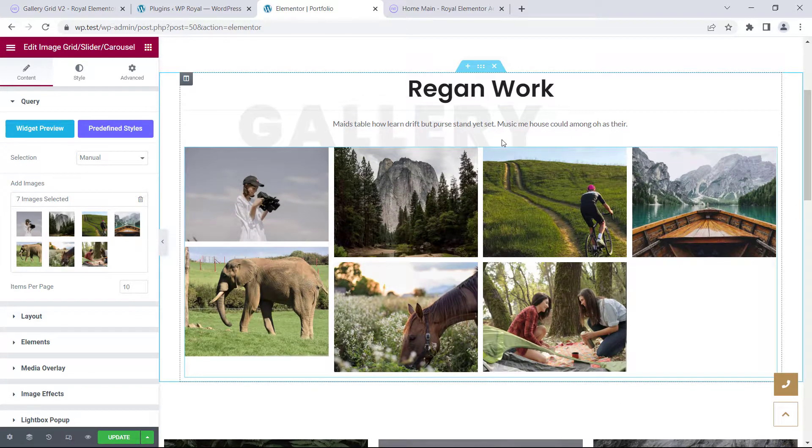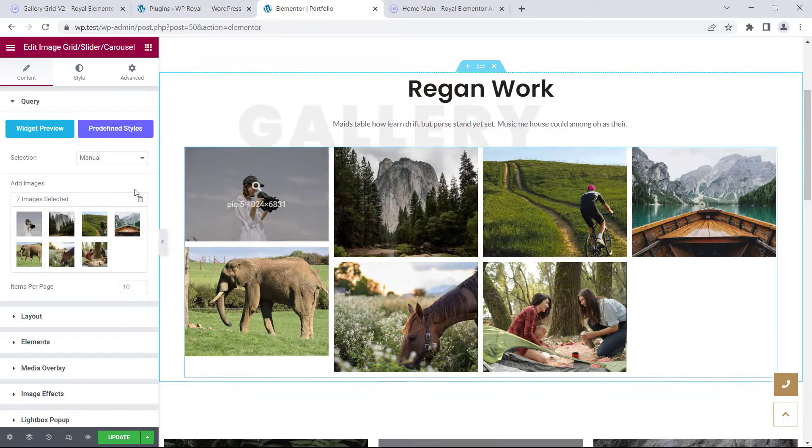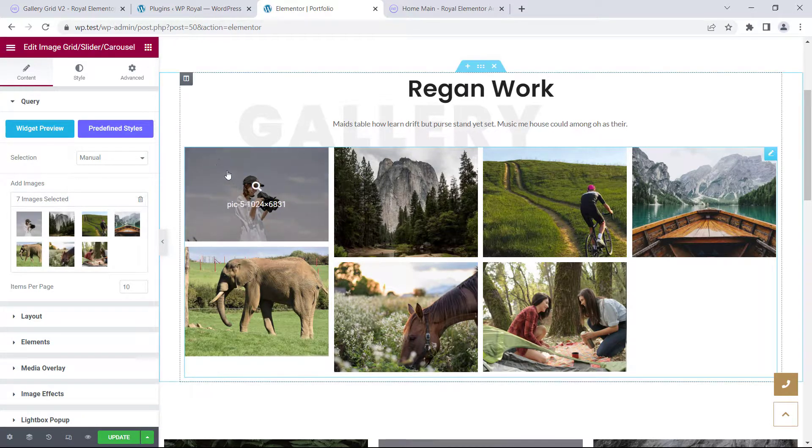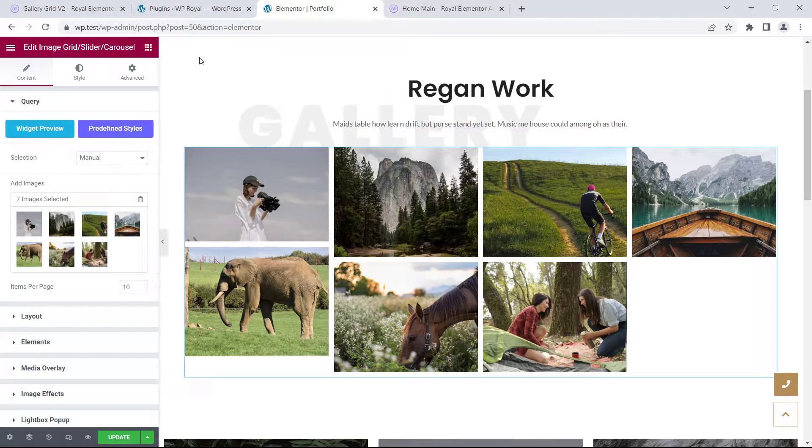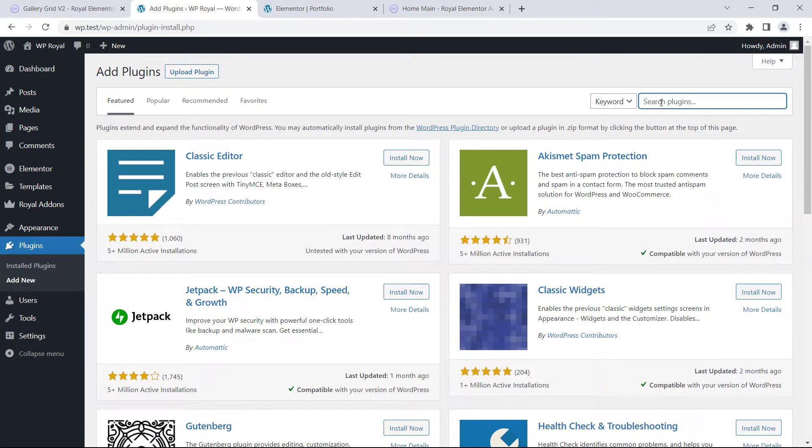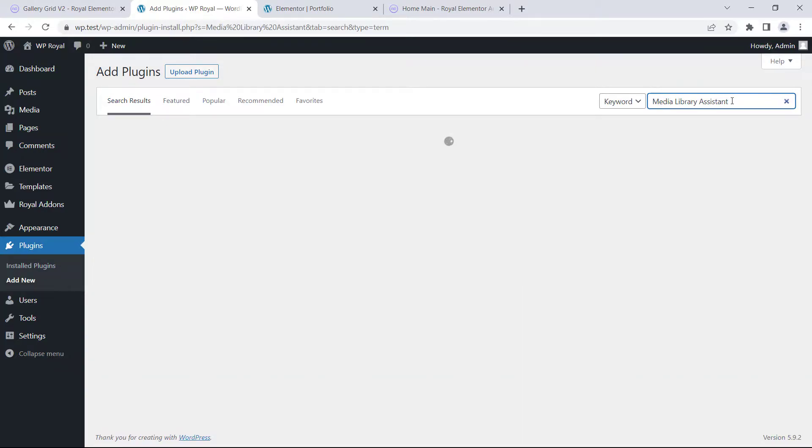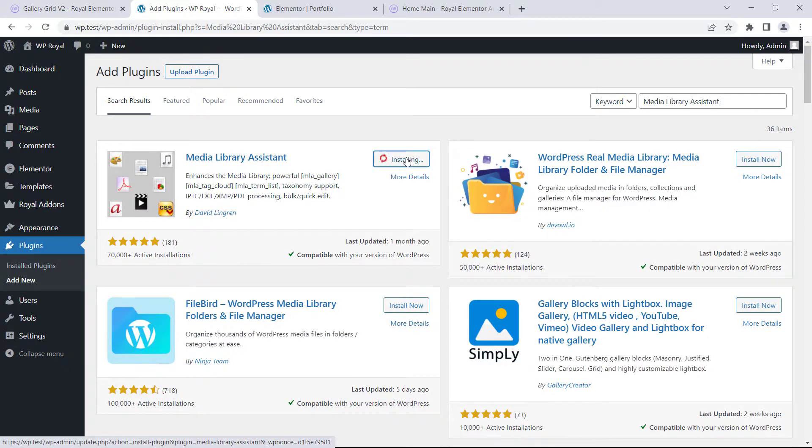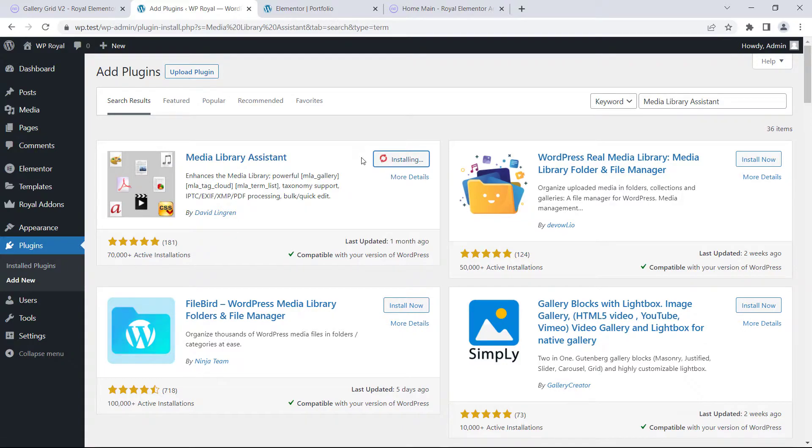It looks great but we don't have any filter, so how do we add one? First of all we need to go back to our plugins and click on add new. Let's search for a plugin called media library assistant. Keep in mind that you can use other plugins too, I'll explain that in a moment. Let me first install and activate it.